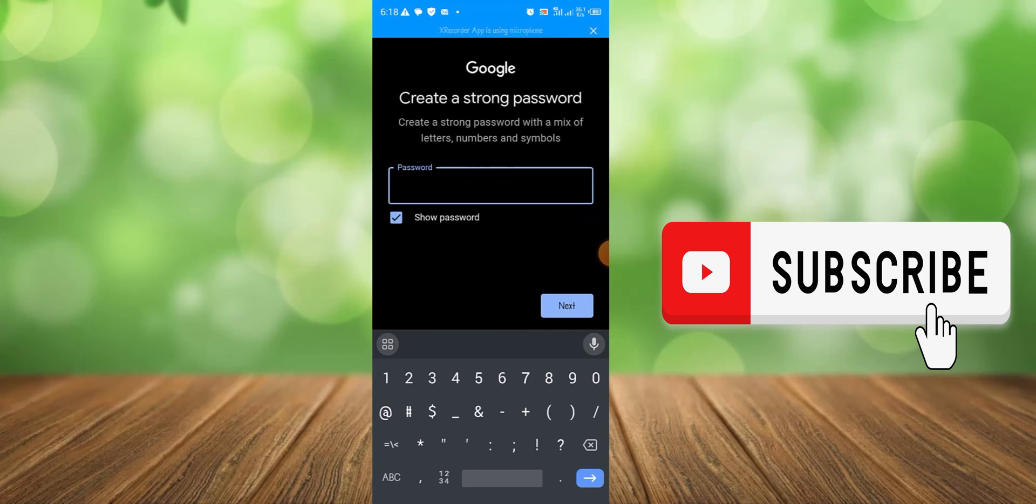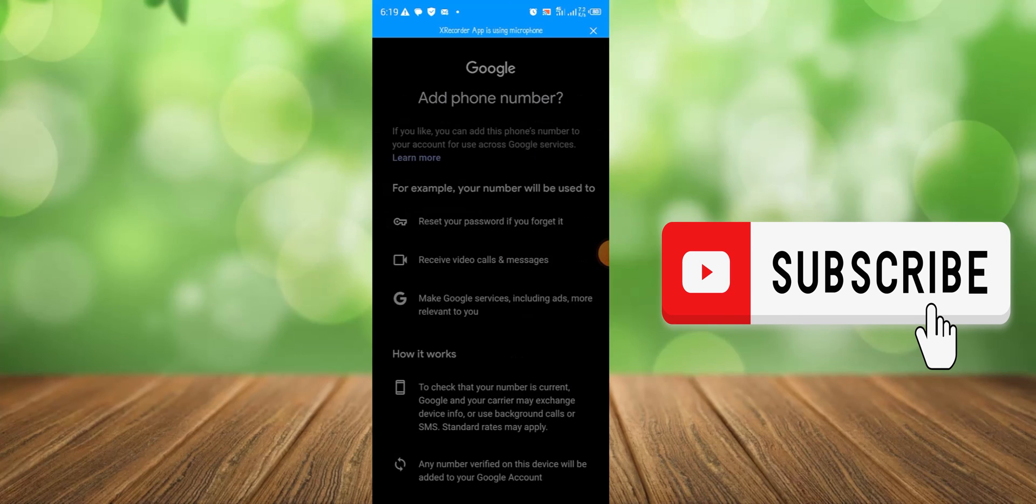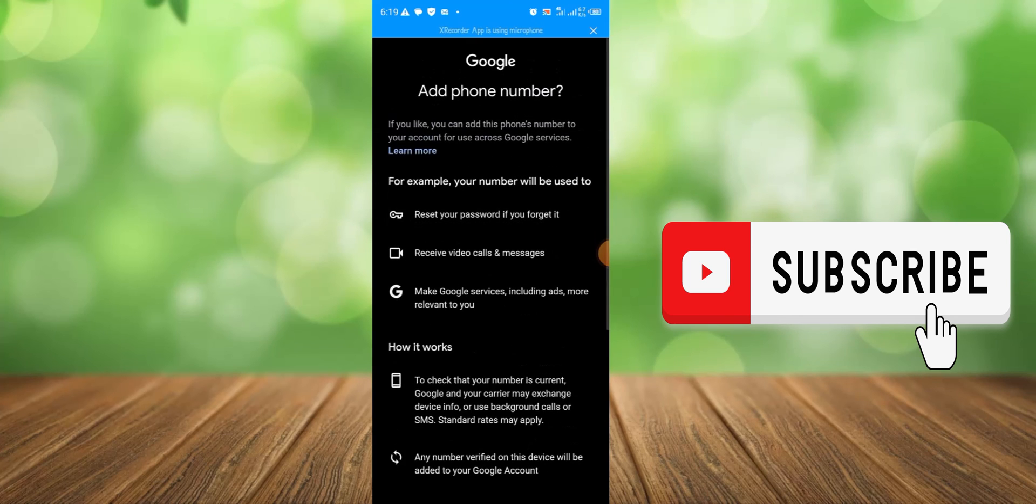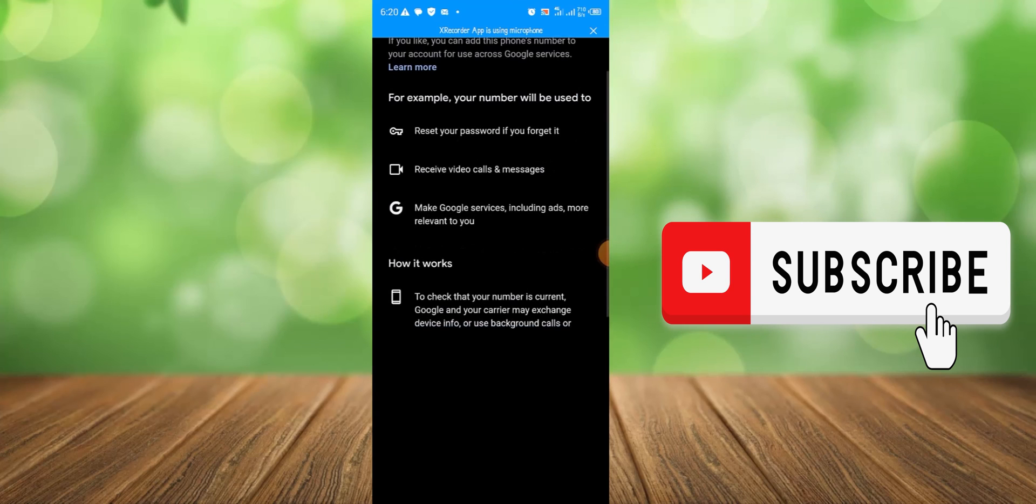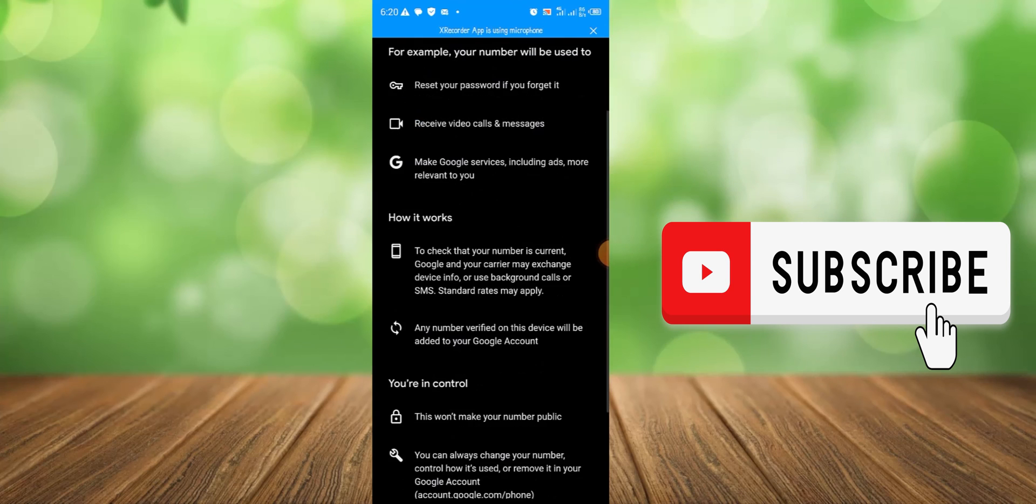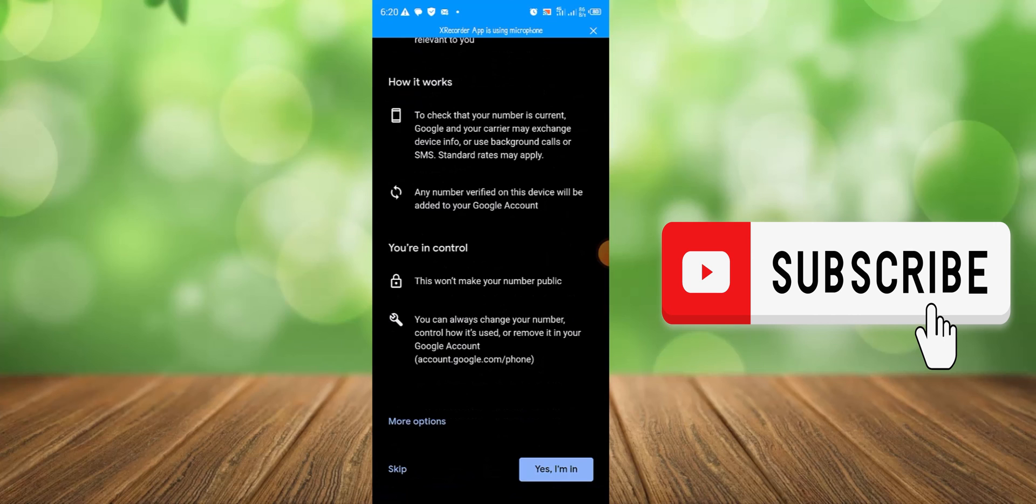All right, so just input a very strong password. Once you input your password, click next. Then you will see an option to add a phone number, but it is actually optional, so you can skip it. You can see skip right here, so just click skip and then we are good to go.